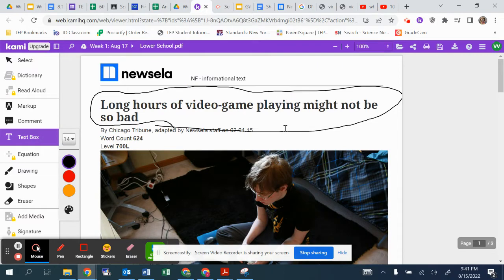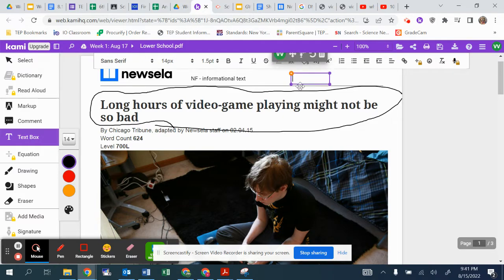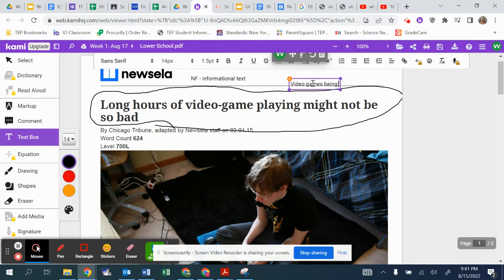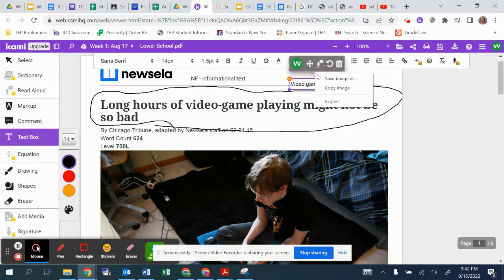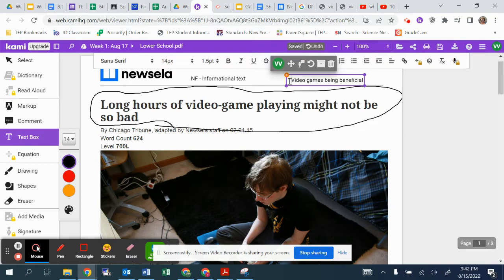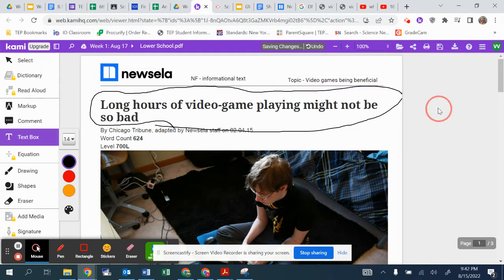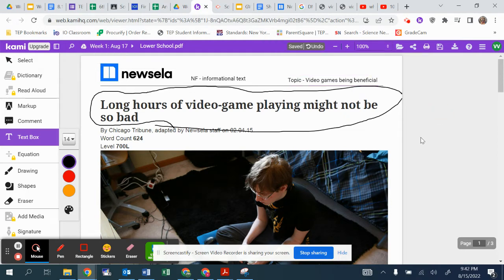Also, what do you think the topic is going to be about? Long hours of video game playing might not be so bad. That kind of sounds like it's about video games and how they can be beneficial. So video games being beneficial. I'll put that as my topic. Or maybe you can also say the benefit of video games. That would also fly.